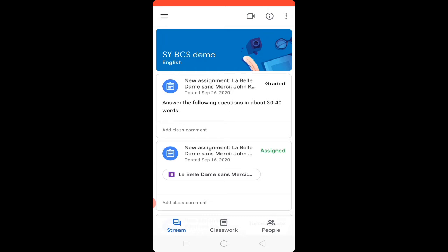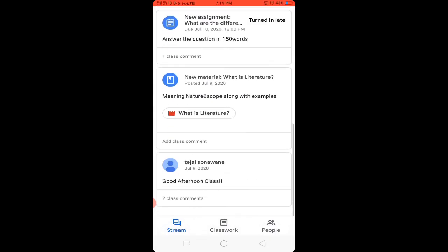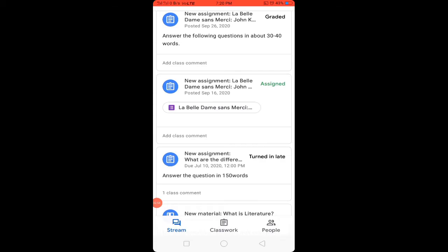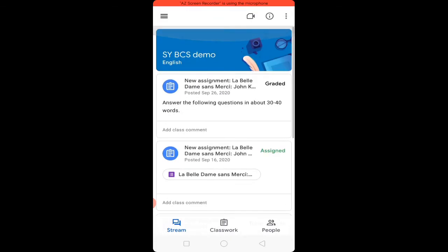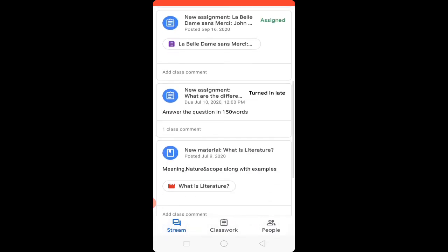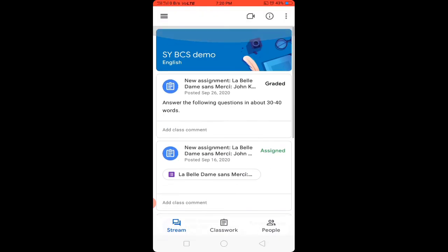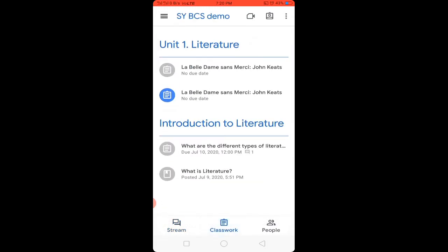The first option, Stream, is shown in blue. This is where you can view all the posts. In the stream you will find all posts made by the teacher — for example, assignments, notes, and comments. Click on the second option in the panel: Class Work. Class Work is the area where you will find your assignments, notes, and other materials.